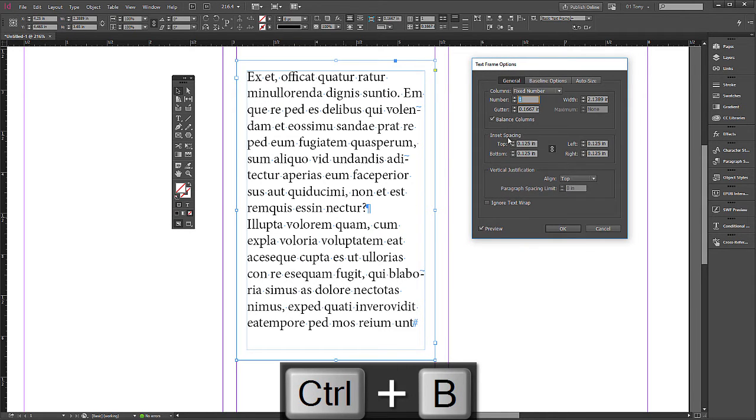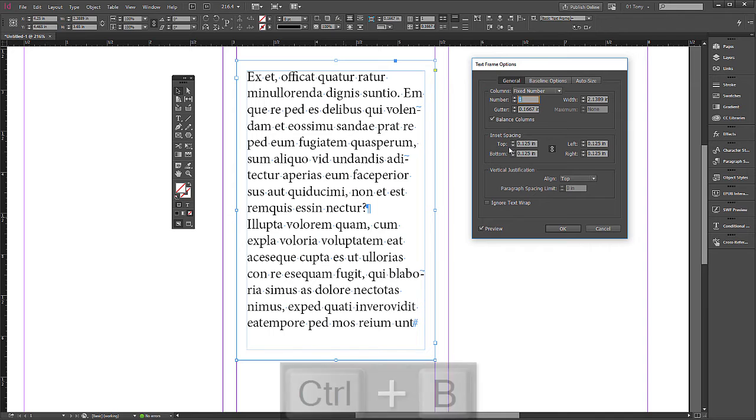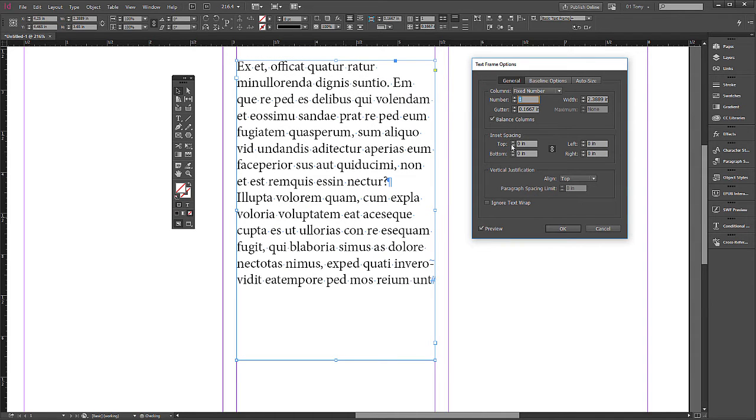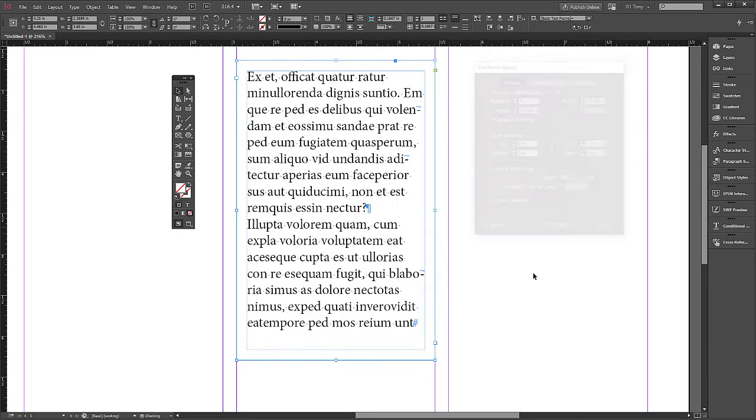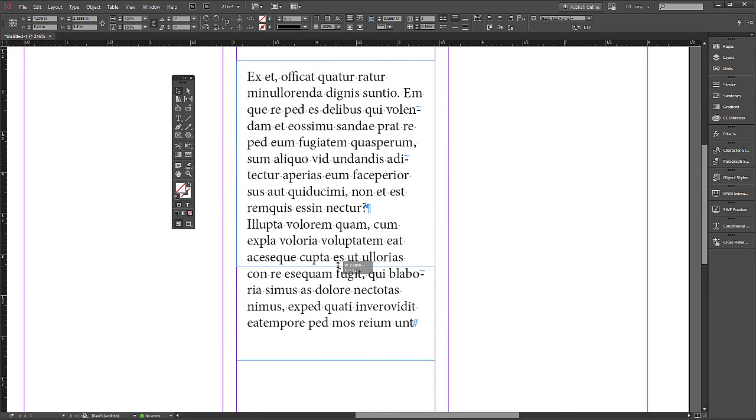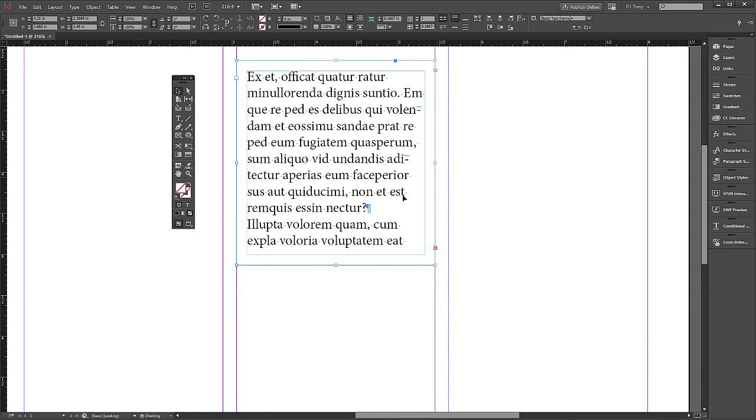So let's go back one more time, Ctrl+B. Let's get rid of the insets, put it back to zero. Let me show you one more feature for today. Let me cancel this. I'm going to close down the text box. I should have gotten rid of the inset.